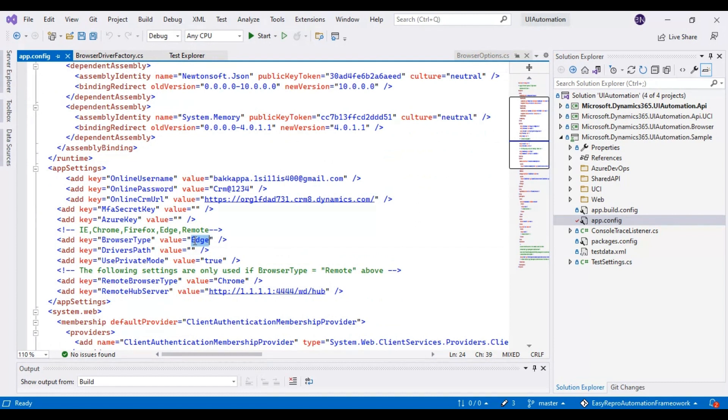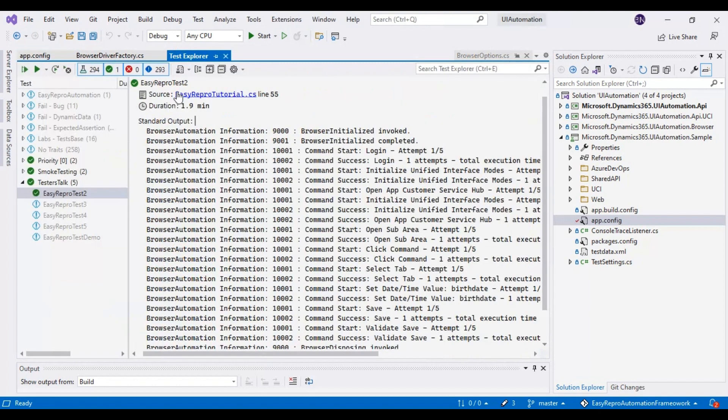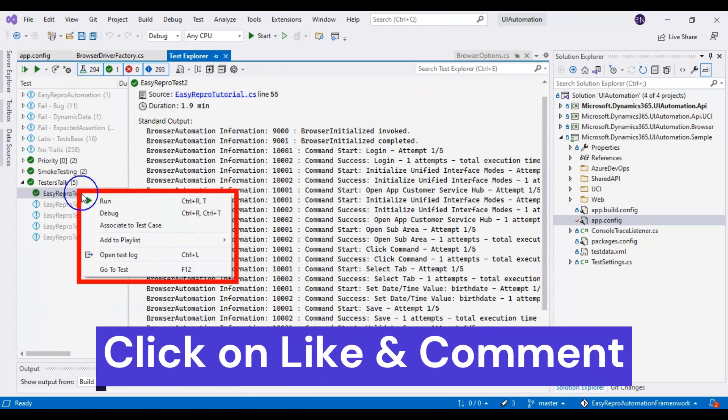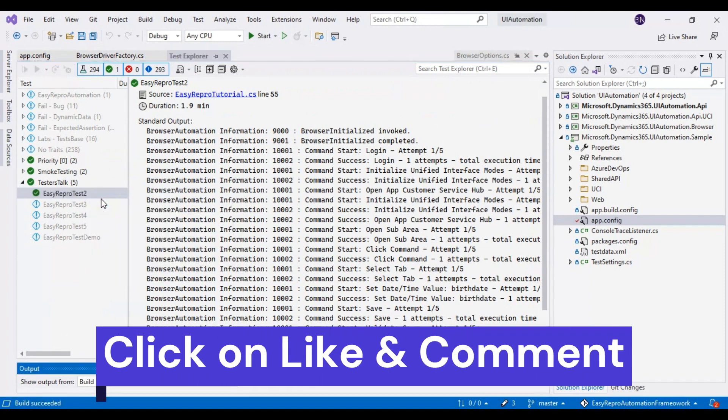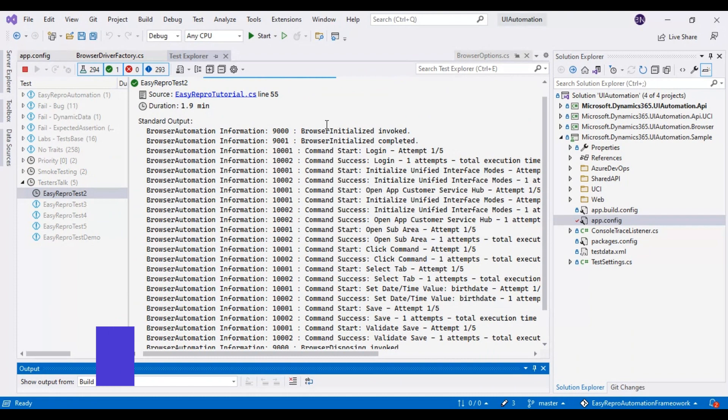Currently we have specified Edge as the browser name, so our script will execute on the Edge browser. Let's trigger one of the tests right now, which will execute on the Edge browser first.